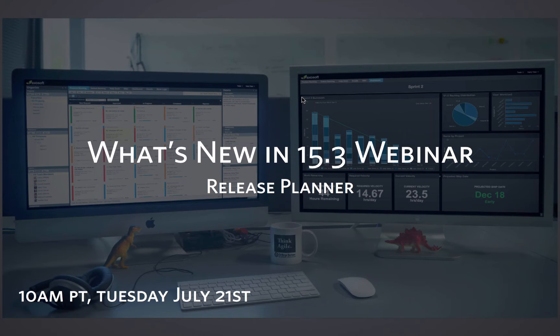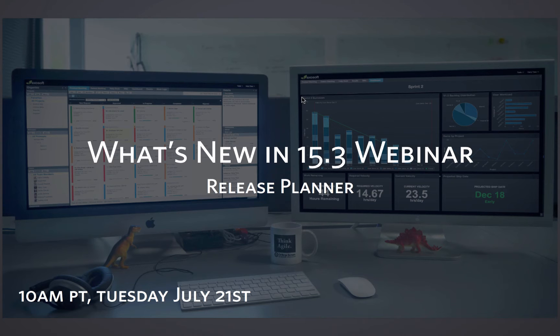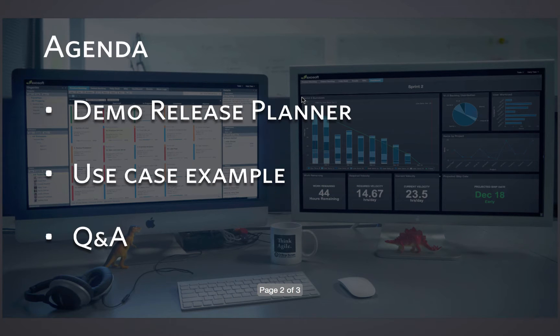We're here to help you, our customer base, learn as much as possible about the product so that you can derive as much value out of it as possible. We're going to go ahead and get going. I just want to take care of a few housekeeping items. The first one is the agenda.